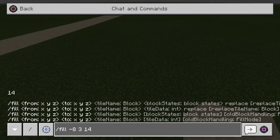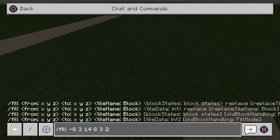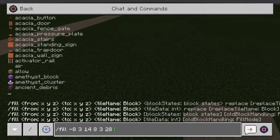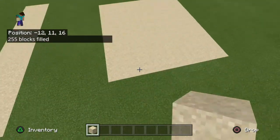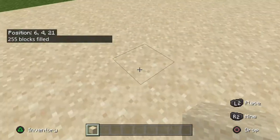Now we go to where we want the fill to end. Since the first X was negative 8, we do the opposite: 8. Then Y is still 3. And since the first Z was 14, we do 14 times 2 which is 28. Then you put whatever block you want — I'm gonna put sand. And we're pretty much done.